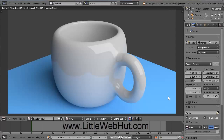In this two-part video series, I'll be demonstrating how to use Blender to make this image of a ceramic cup with a handle. I'll be using Blender version 2.64.